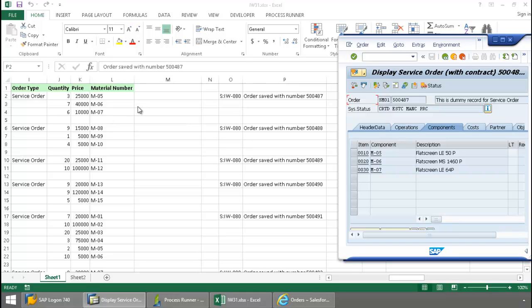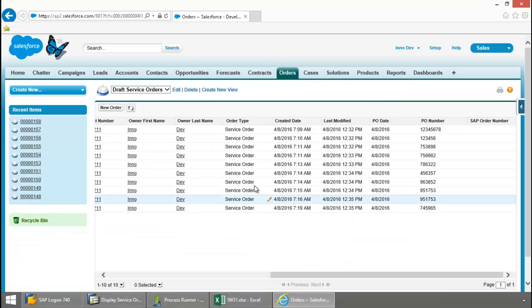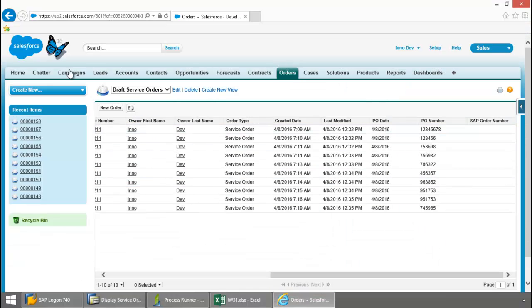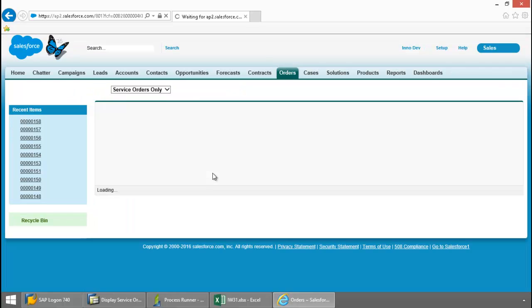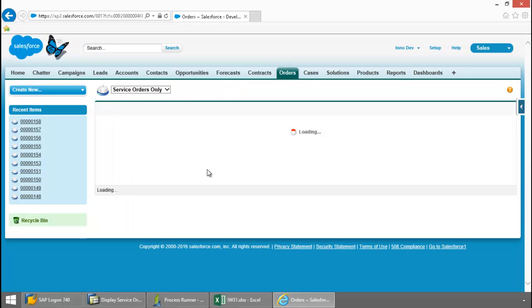Now let's take a look again in Salesforce. I'm just going to refresh this page. And we should see this all clear out as all of these have been set to activated.